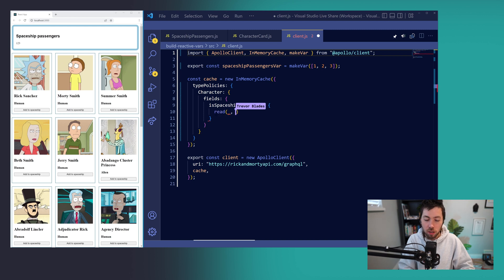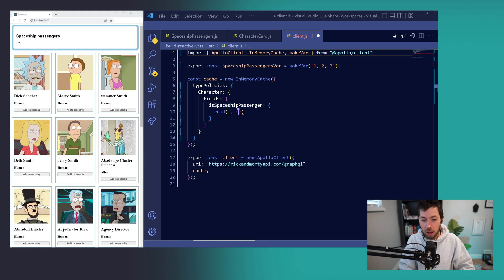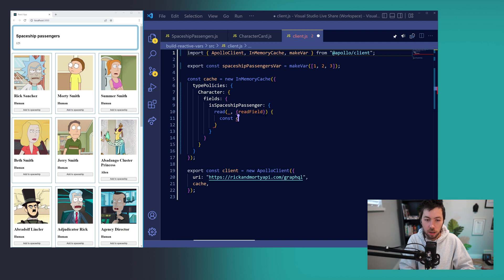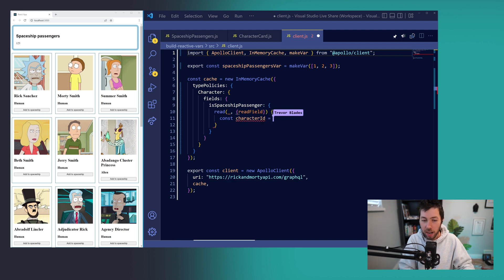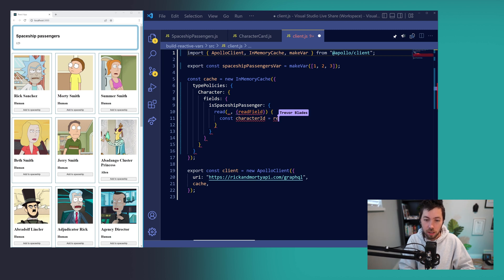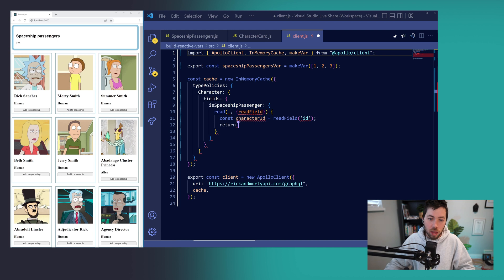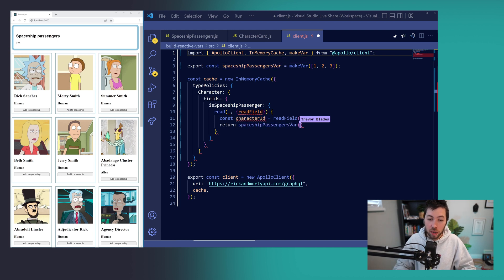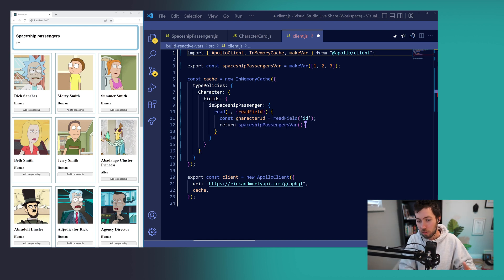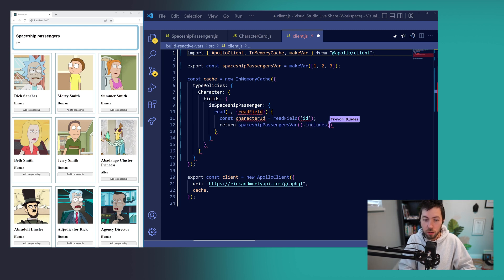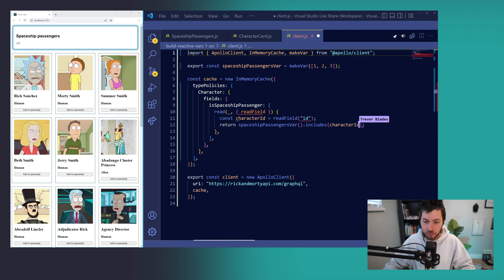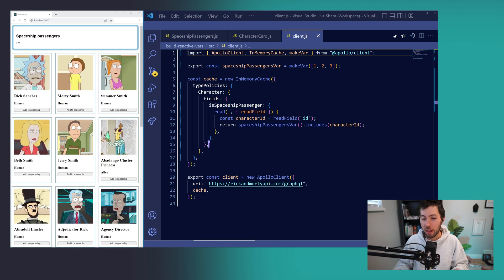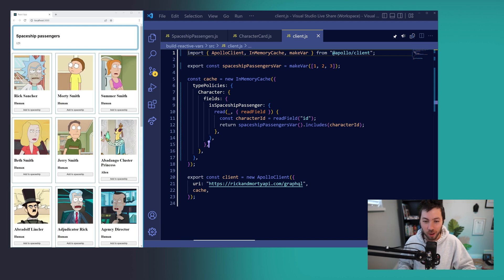Our field is going to be called isSpaceshipPassenger, and we can configure it using a read function. In our read function, we're going to destructure from the second argument, a function called readField, which will allow us to grab the current character id for any particular character. We'll say readField id, and then this read function will return the value of spaceshipPassengersVar, which can be retrieved by calling spaceshipPassengersVar like a function. And we're going to say does the spaceshipPassengersVar include the current character id. And that will give us a true or false value depending on whether they are a spaceship passenger or not.